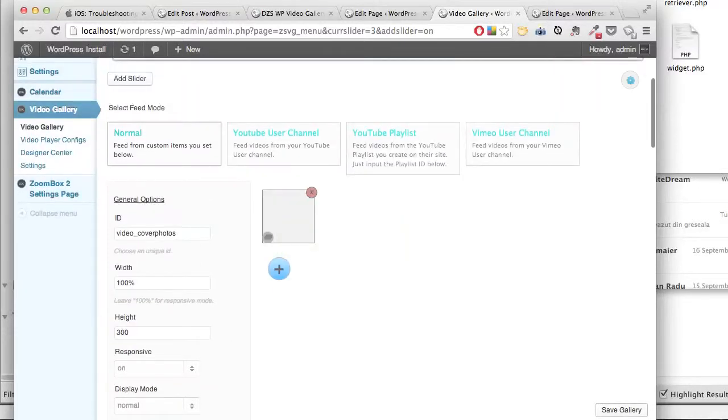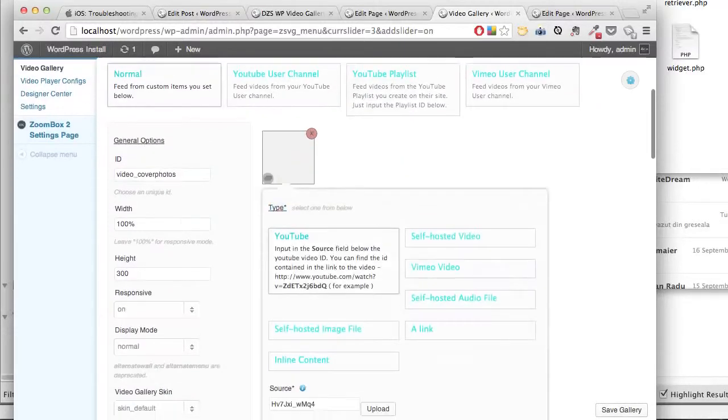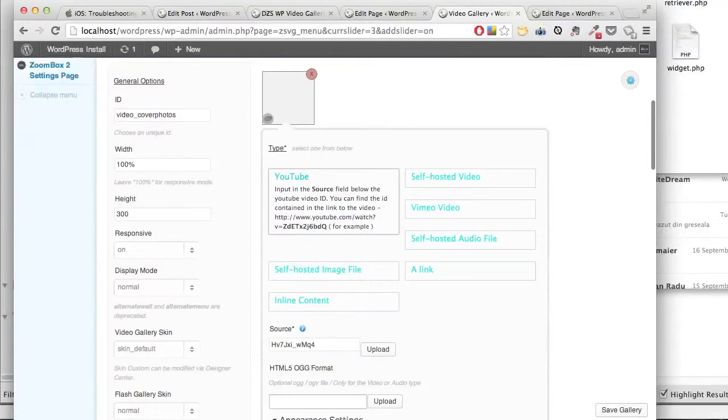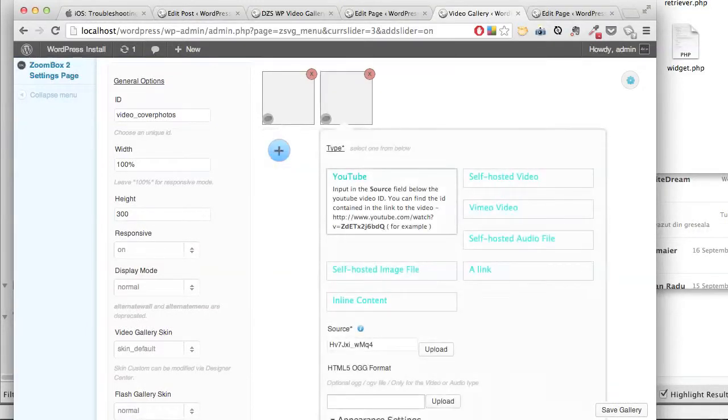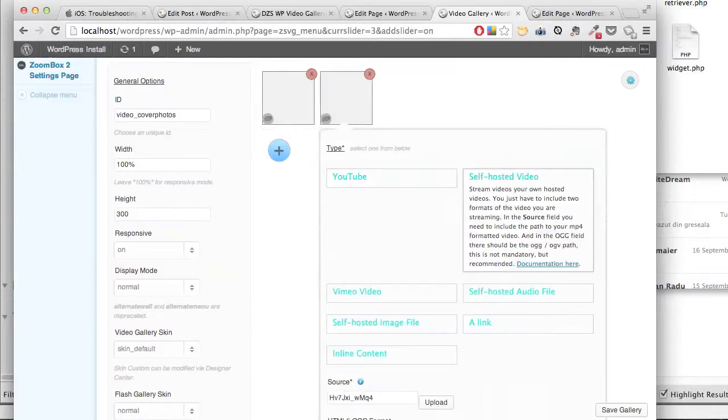Add test videos - one YouTube with the default ID and one that is self-hosted.